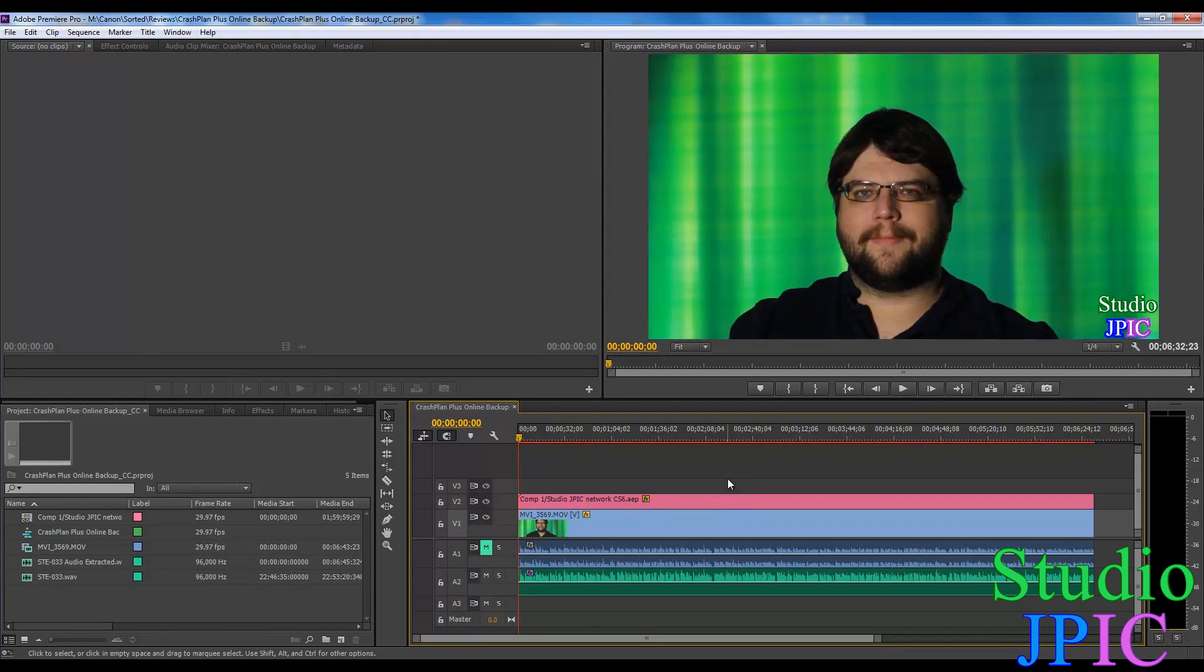Hi, this is JP LaForest from Studio JPEG. In this video, I will show how to synchronize an audio and video file using the new merge feature in Adobe Premiere CC so that you can merge clips by waveform now.